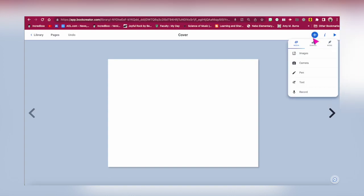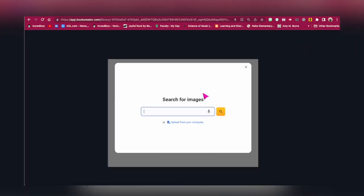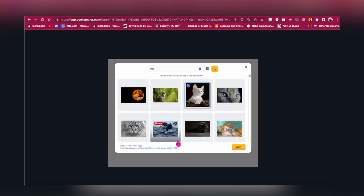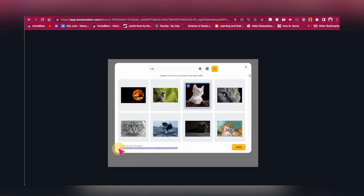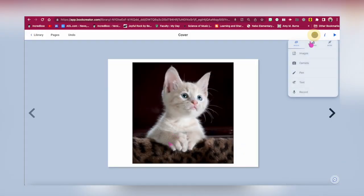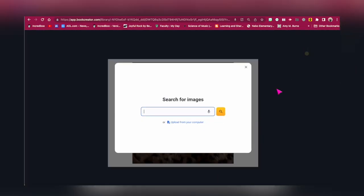Let's begin with the media tools. Images: students can use Book Creator's image search tools powered by Pixabay with filters to pick age-appropriate images to add with citations. Or they can upload files from their devices like images, audio files, video files, etc. to their eBooks.